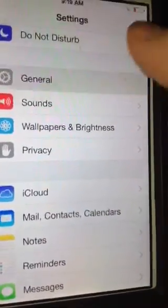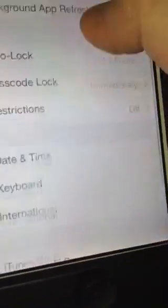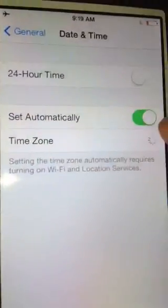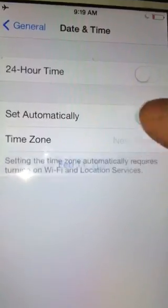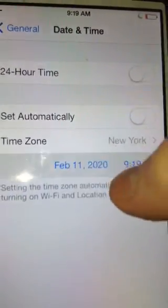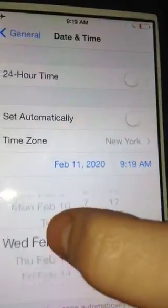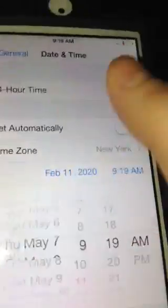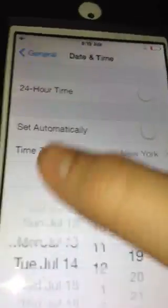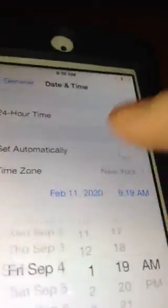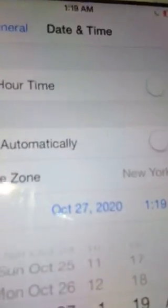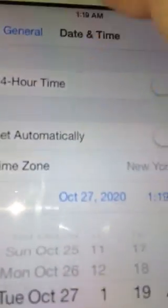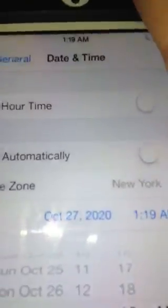Then you have to scroll down to General, scroll down to Date and Time. You have to turn off Set Automatically. And then you just scroll forward about a year. Then you hit the home button.